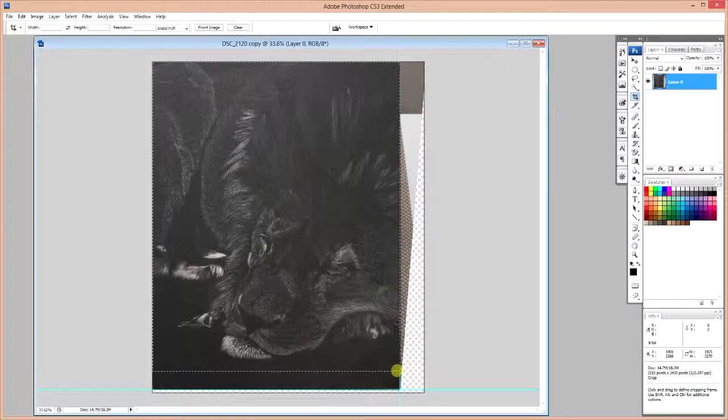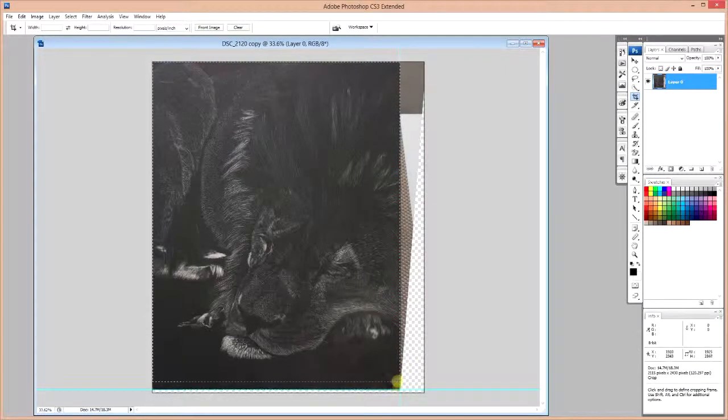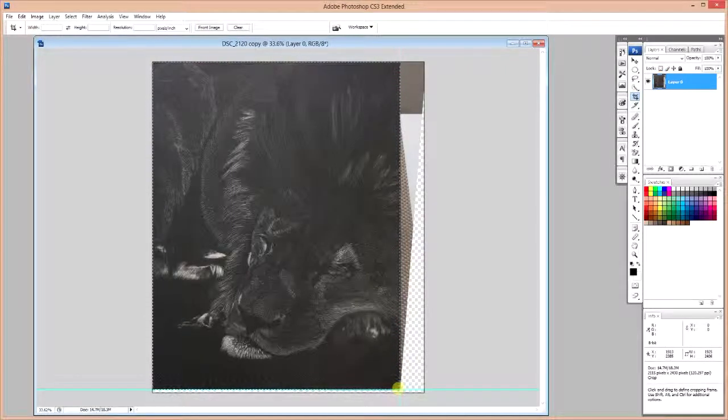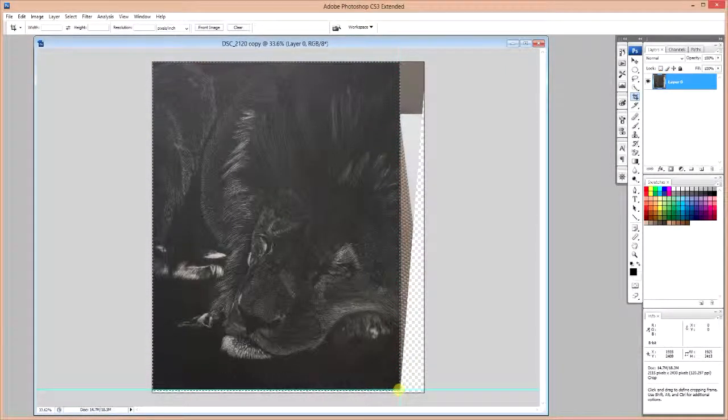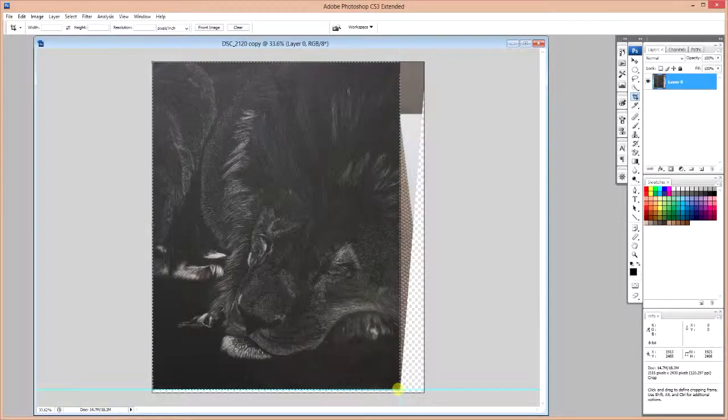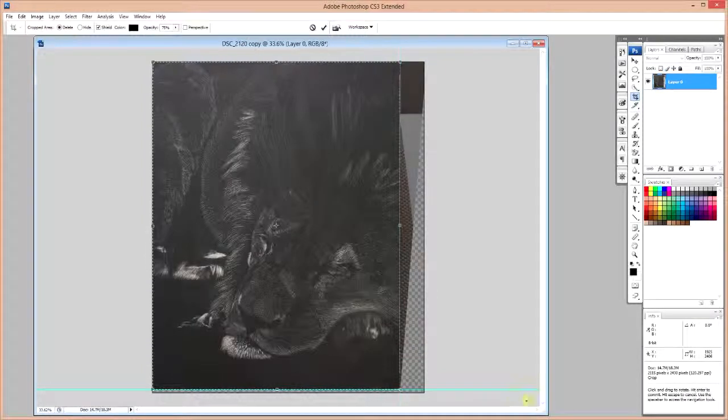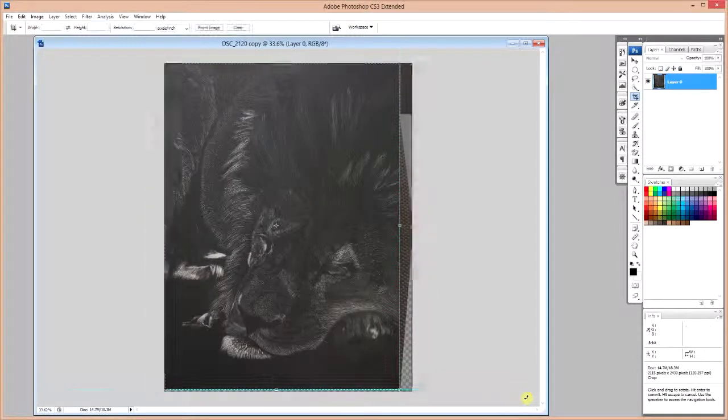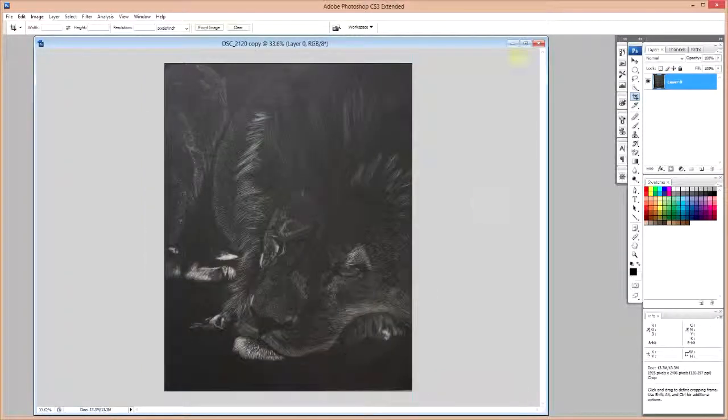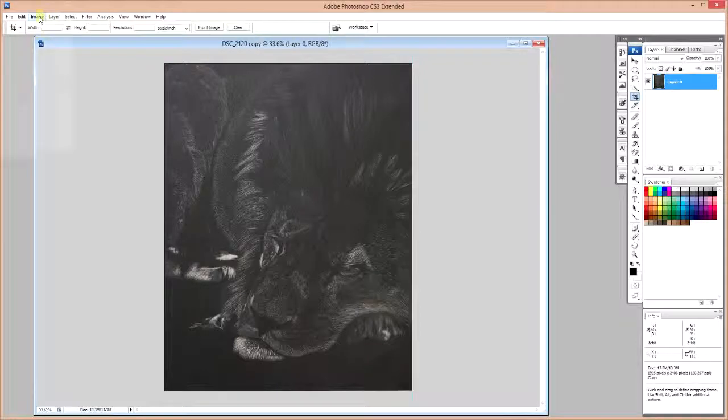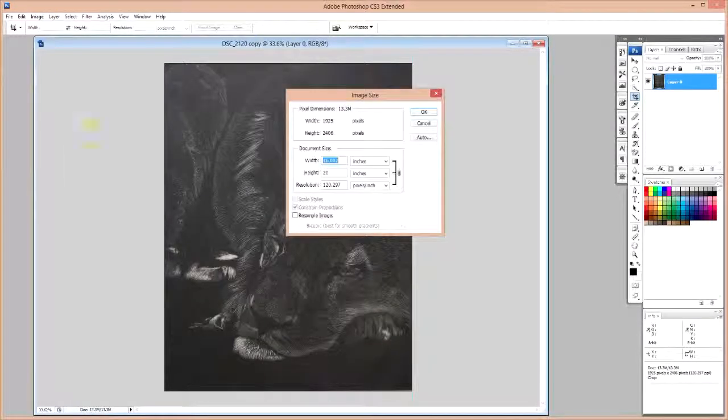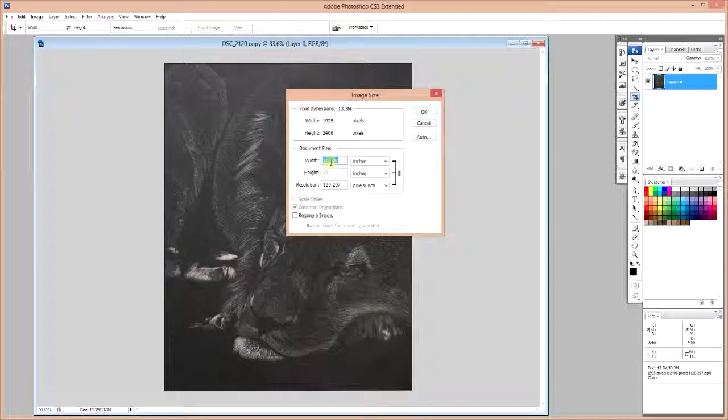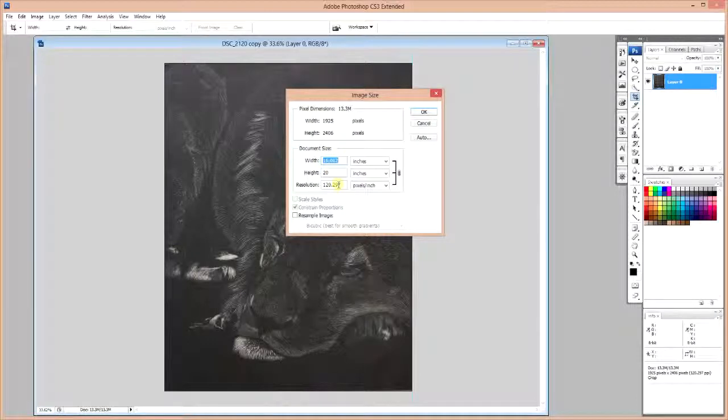And we're going to now let snapping take care of hitting our endpoints for our Crop Tool. Hit Enter to accept that. Now if we go into our image, image size box, you can see that we now have an image that's 20 by 16 inches.